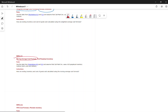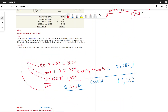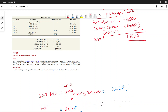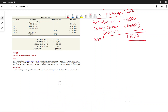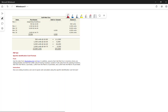Under the perpetual inventory system, the weighted average is called the moving average. Every time you purchase or sell, you recalculate the price per unit and keep a running total of your inventory.